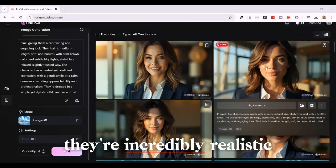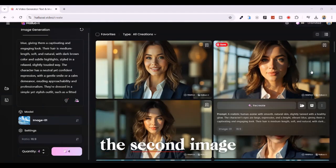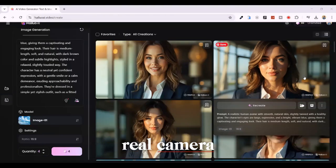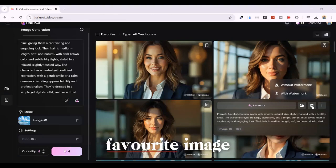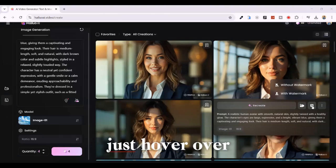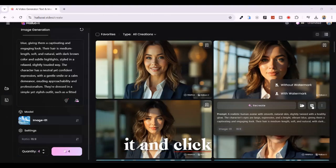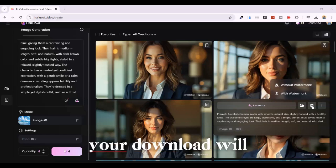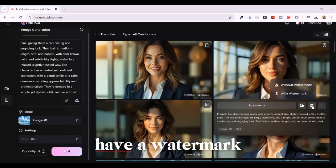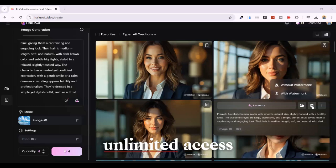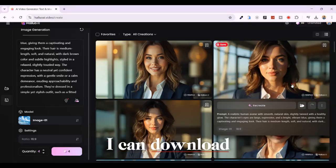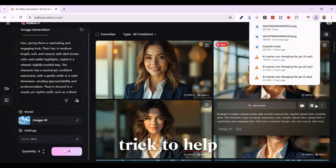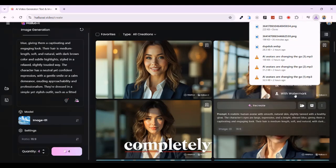Now take a look at the results — they're incredibly realistic. The second image honestly looks like it was taken with a real camera. If you want to download your favorite image, just hover over it and click the download icon. If you're on the free plan, your download will have a watermark. Since I have unlimited access, I can download mine without watermarks. But don't worry, I've got a trick to help you remove them completely for free.